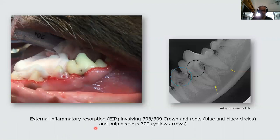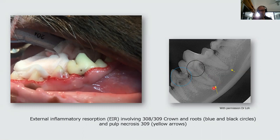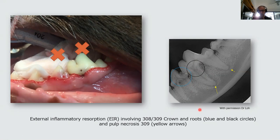Here we have inflammatory resorption in the crown cervical area of teeth 308 and 309. Tooth 308 shows quite large destruction of tooth structure, and 309 has a smaller amount of destruction but with involvement of the pulp, causing pulp necrosis. Both teeth would need to be extracted. For 308 you would attempt to remove the whole root; for 309 the whole root must be removed.